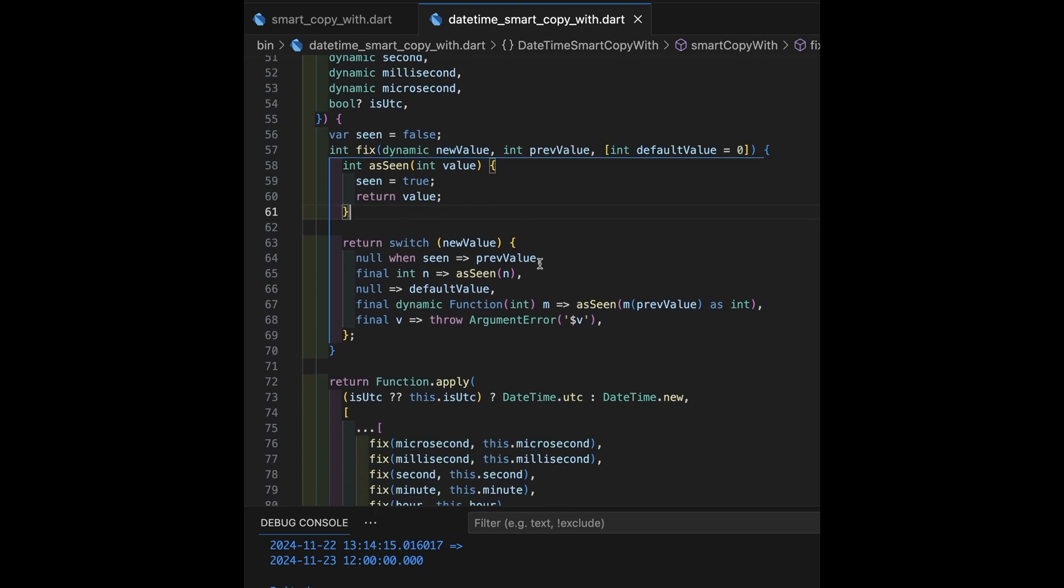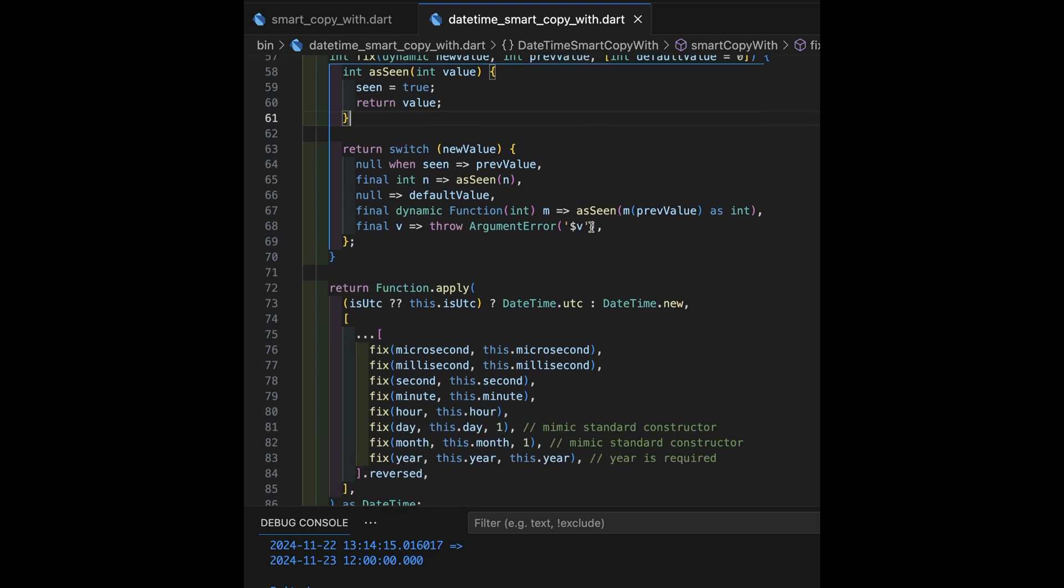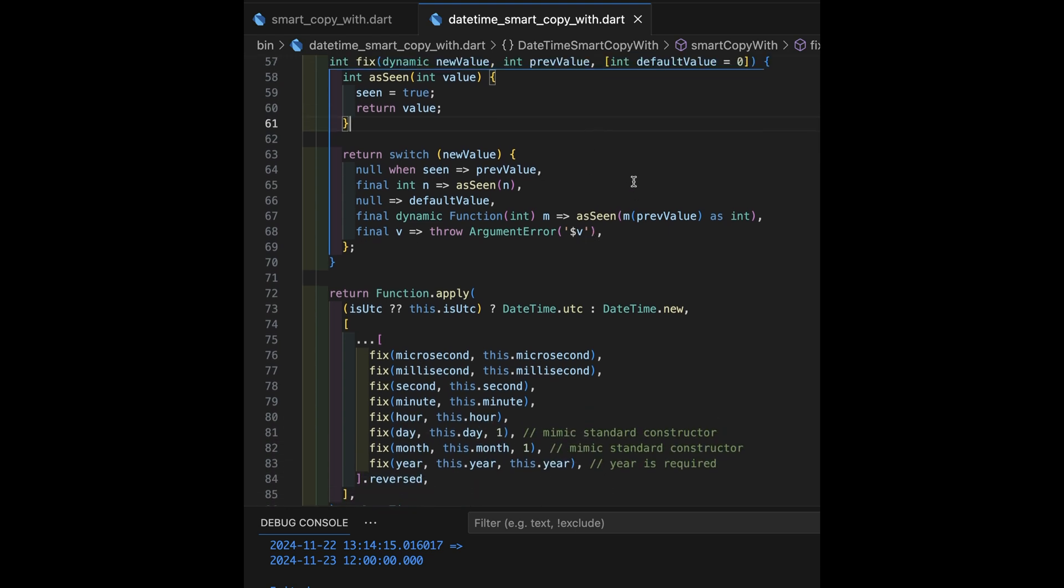So, that's kind of nice. Actually, thanks to Simon Lightfoot for most of this code. I really appreciate the work that we did together, pair programming, to create this. Okay, now let's get to where the goodies actually are. We're going to, in fix now, this is all still within the fix function.